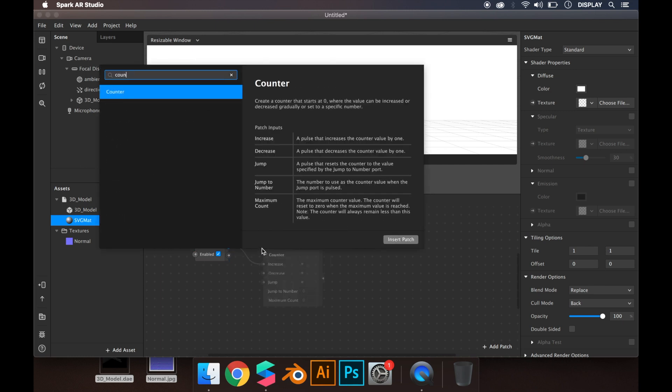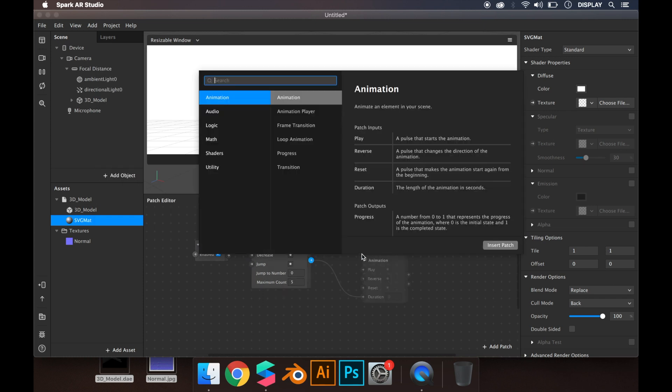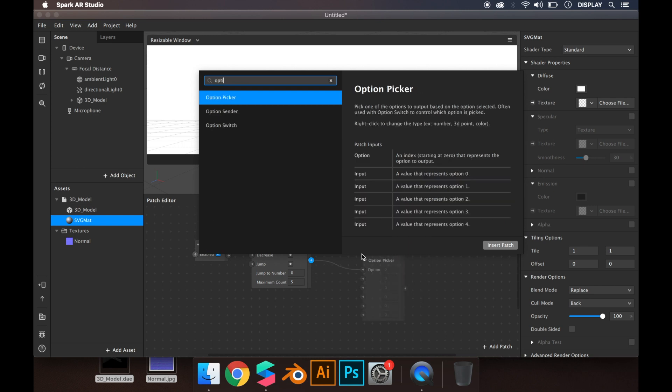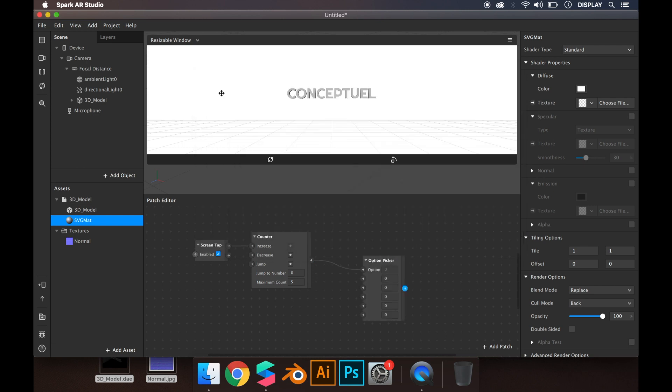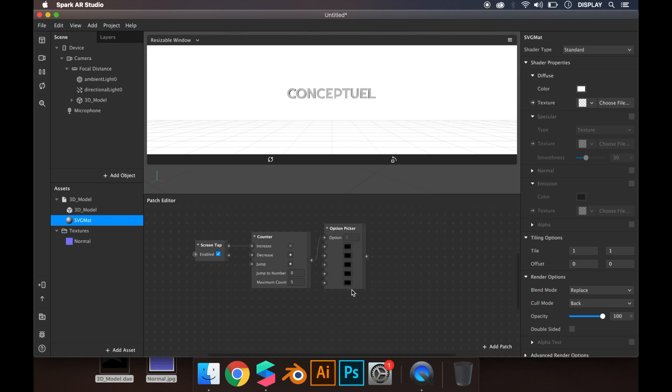You can choose the number of options, then option picker. I'm going to change the option picker to color.